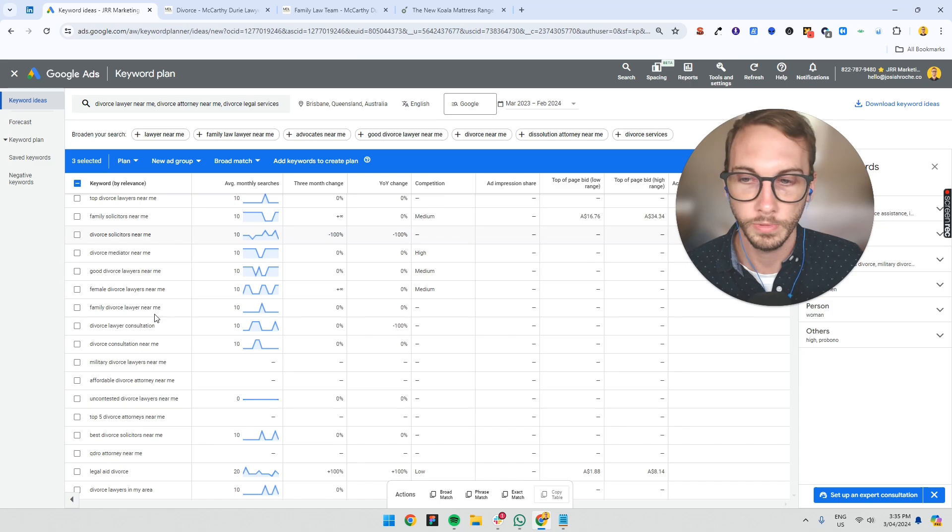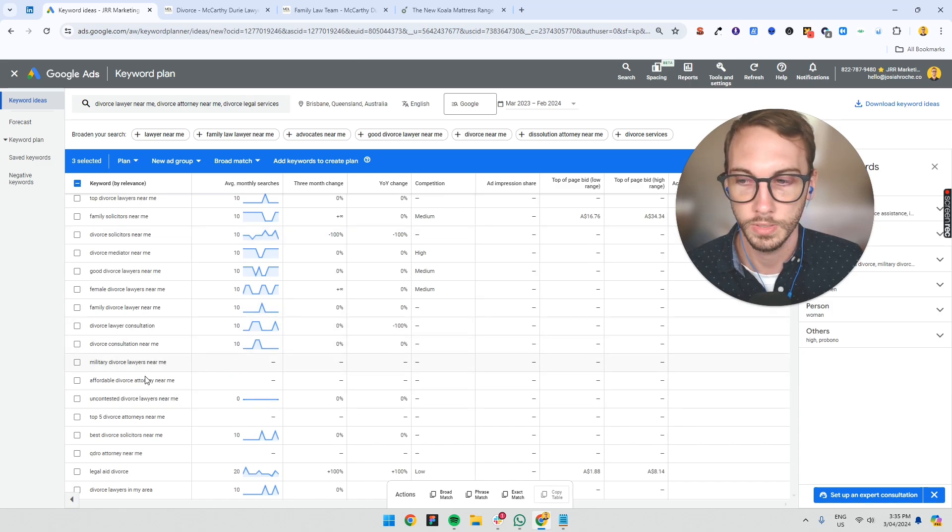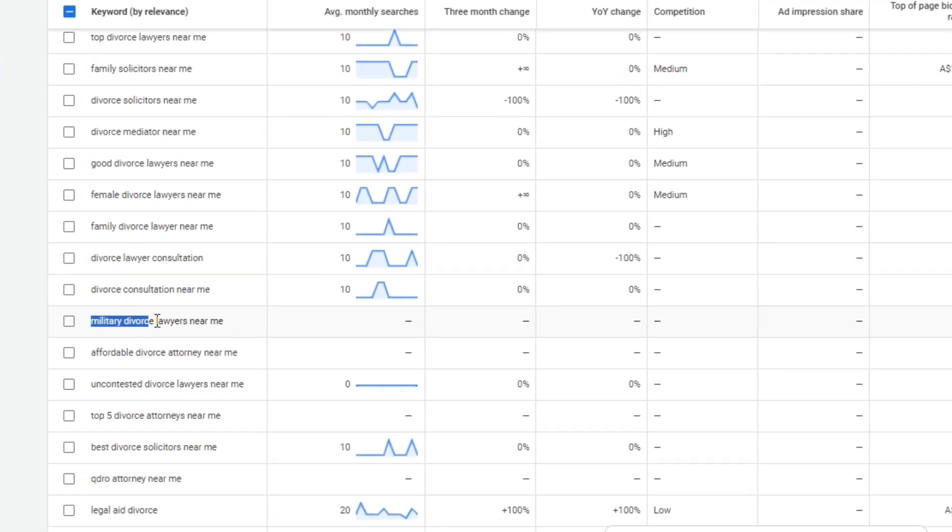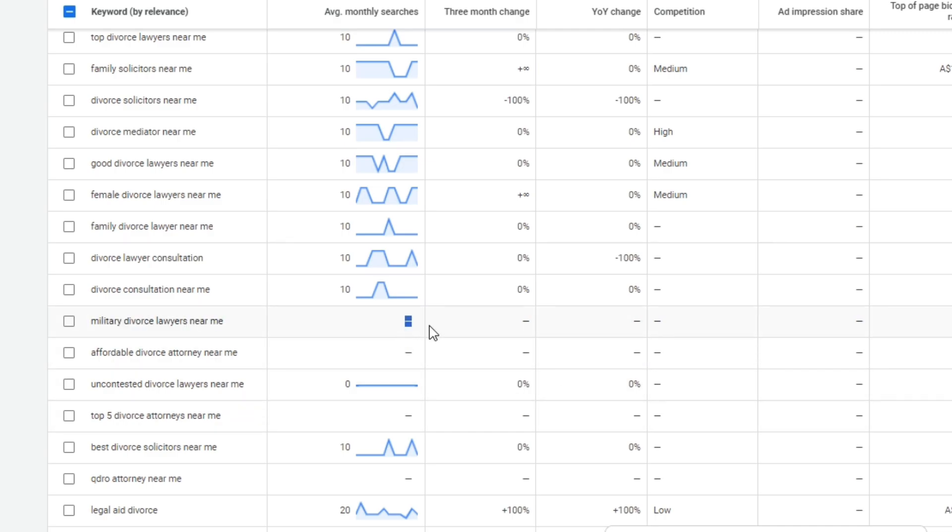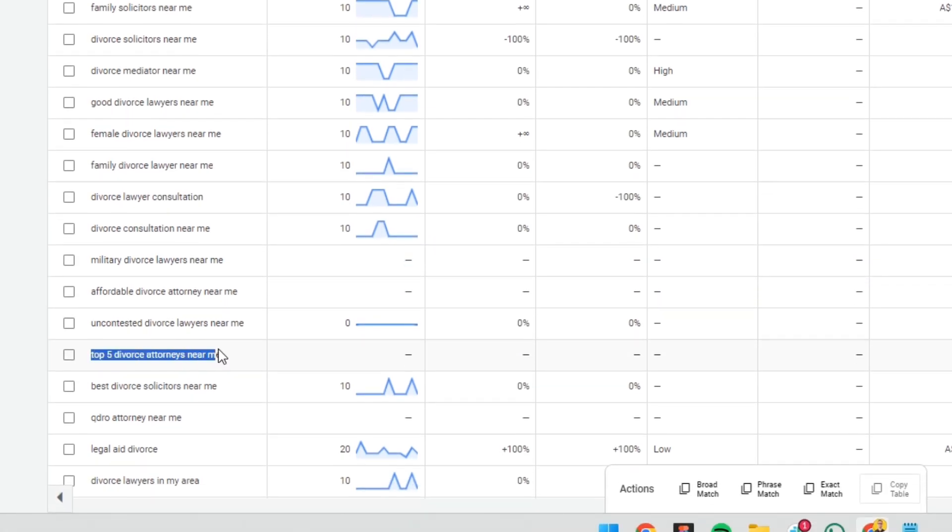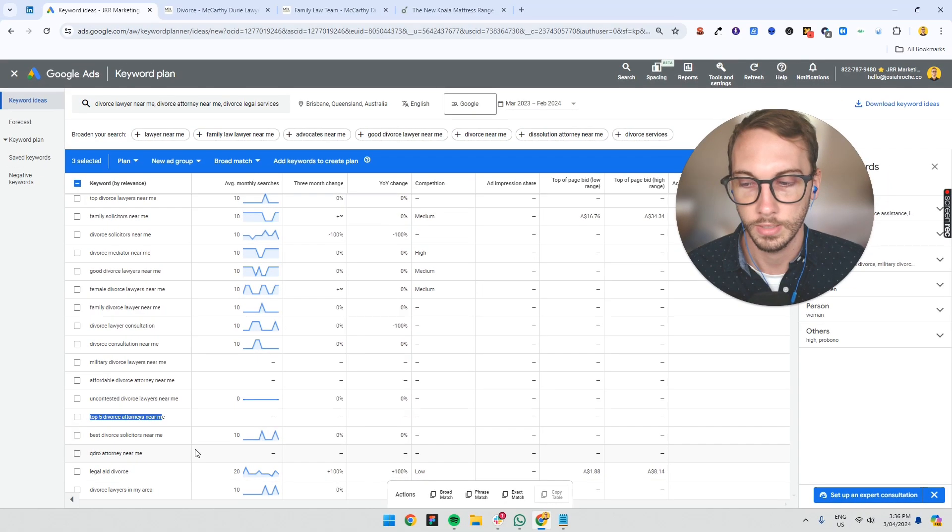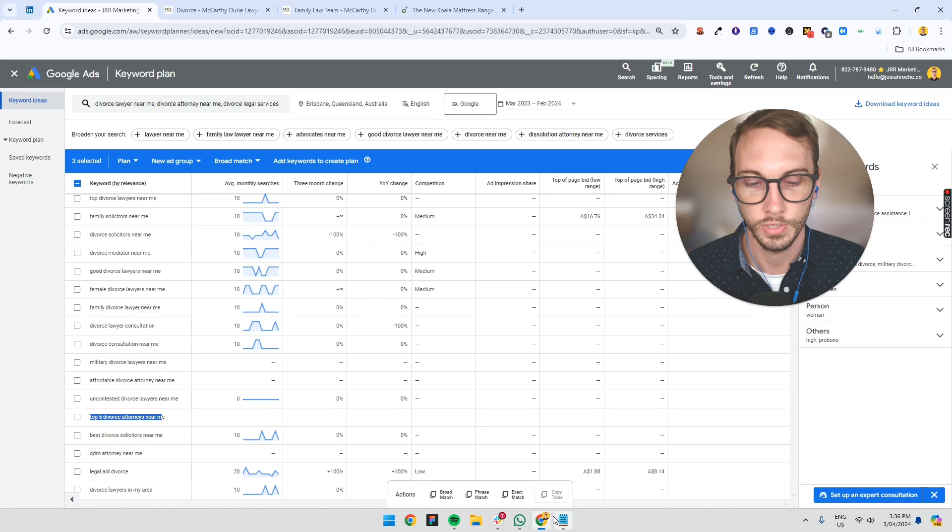And so I'd probably pick five or ten more keywords. Military divorce lawyer. Awesome. So you could actually create a new ad group for that if it made sense. It doesn't right now because there's no search volume. So that's fine. And then top five... Let's not get into the rest of it.